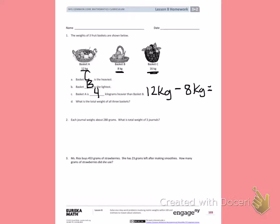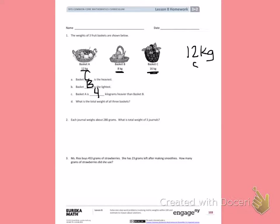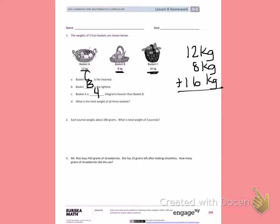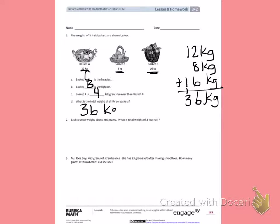Letter D. What is the total weight of all three baskets? If I want to find the total, I need to add them all up: 12 kilograms plus 8 kilograms plus 16 kilograms. The total weight is 36 kilograms.